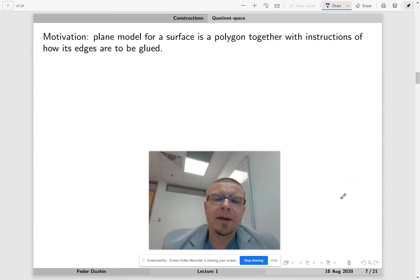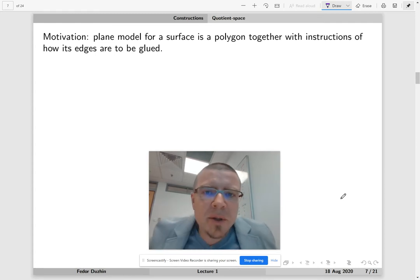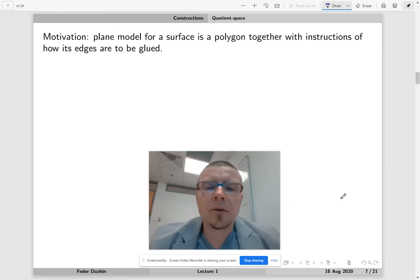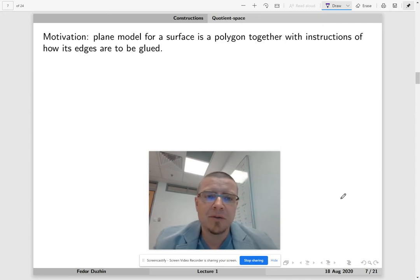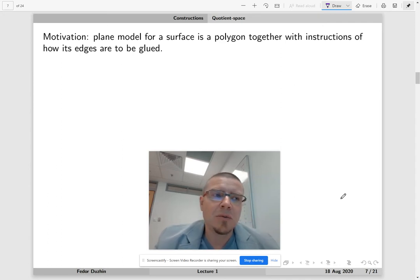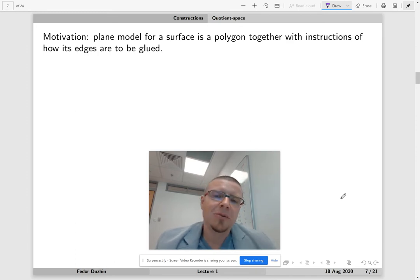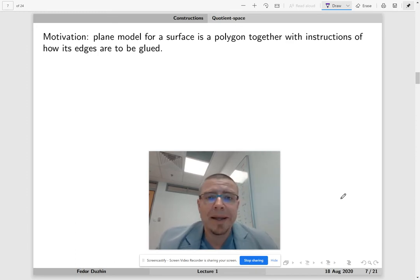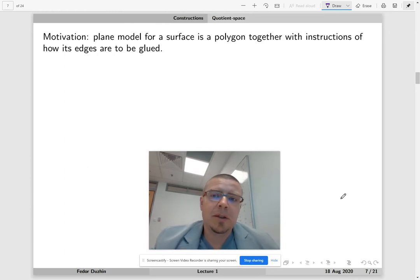We have seen how to construct new topological spaces using the subspace construction. Now we're going to do quotient space. Quotient space is actually the hardest one to understand, so please don't be disappointed if you don't get it in the first attempt. We're going to do some exercises and hopefully you will get it eventually.